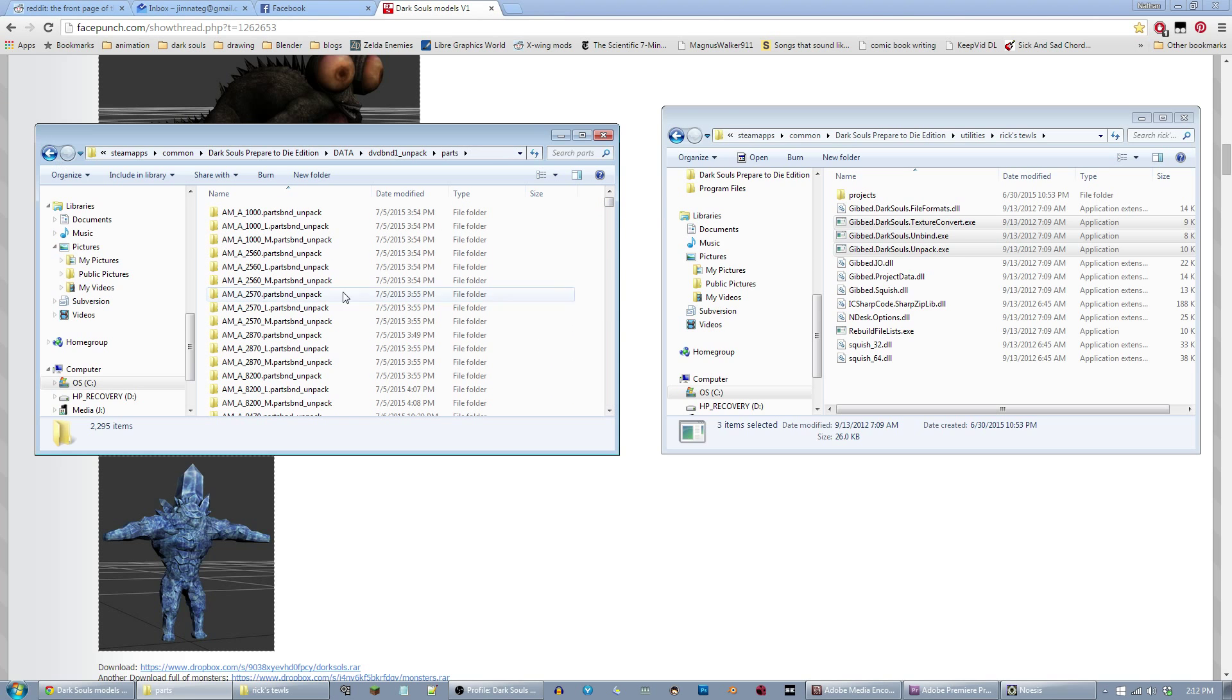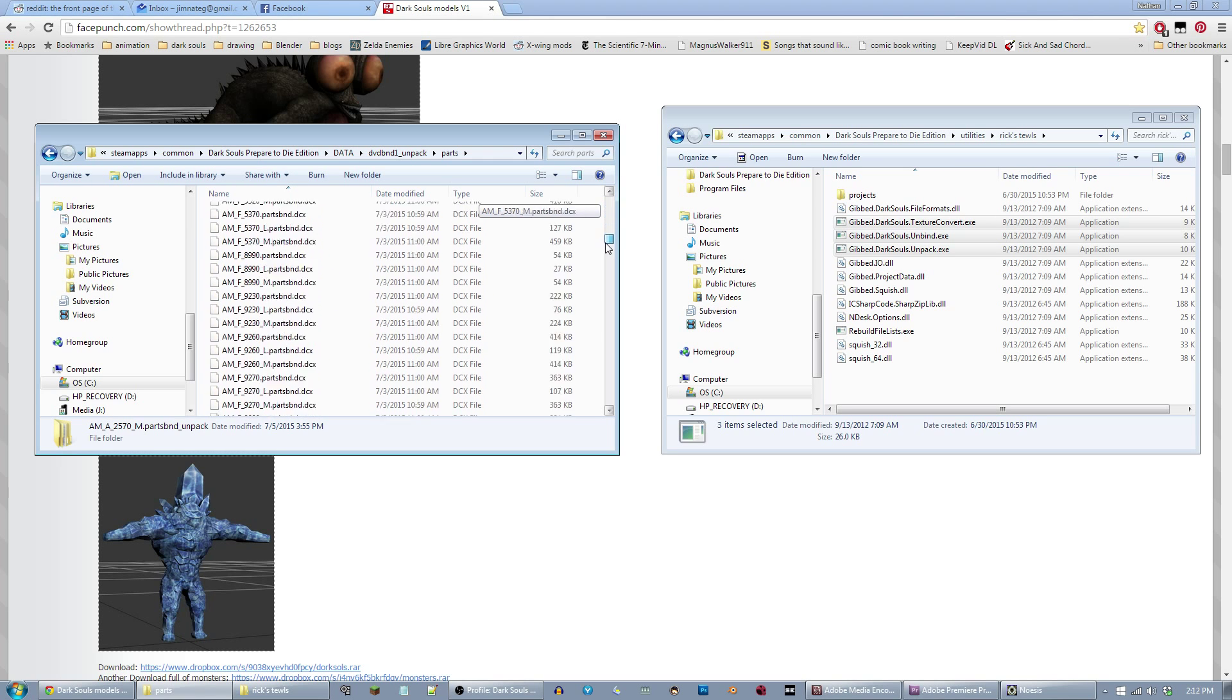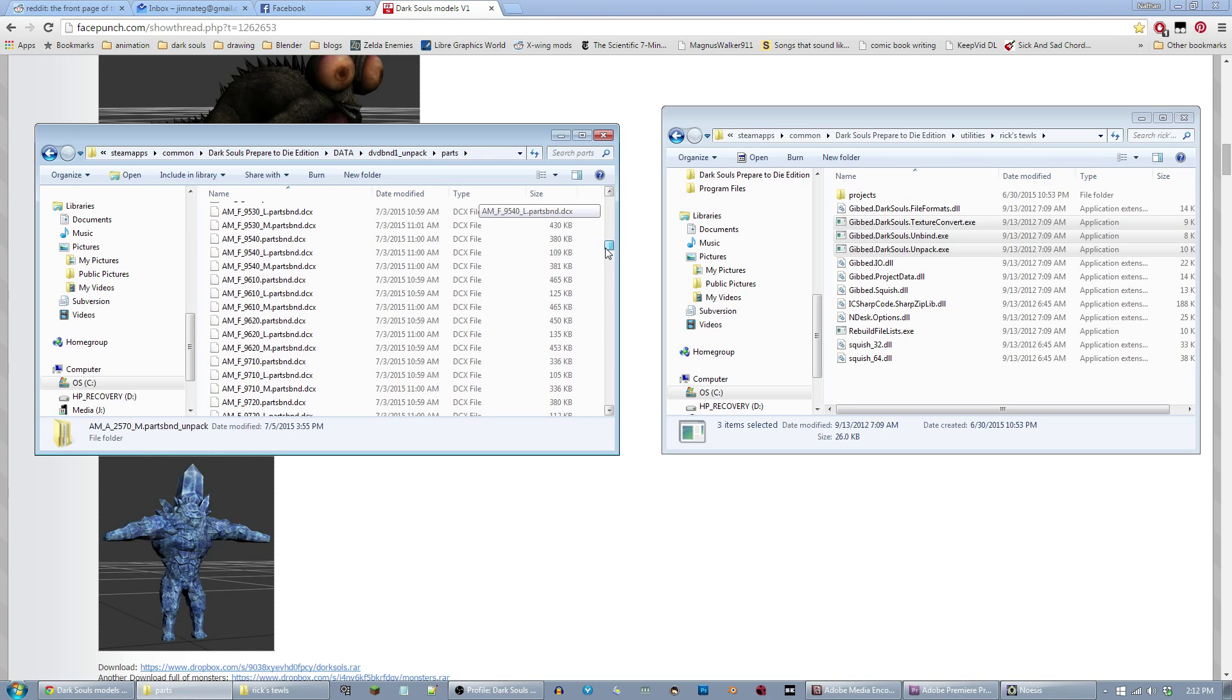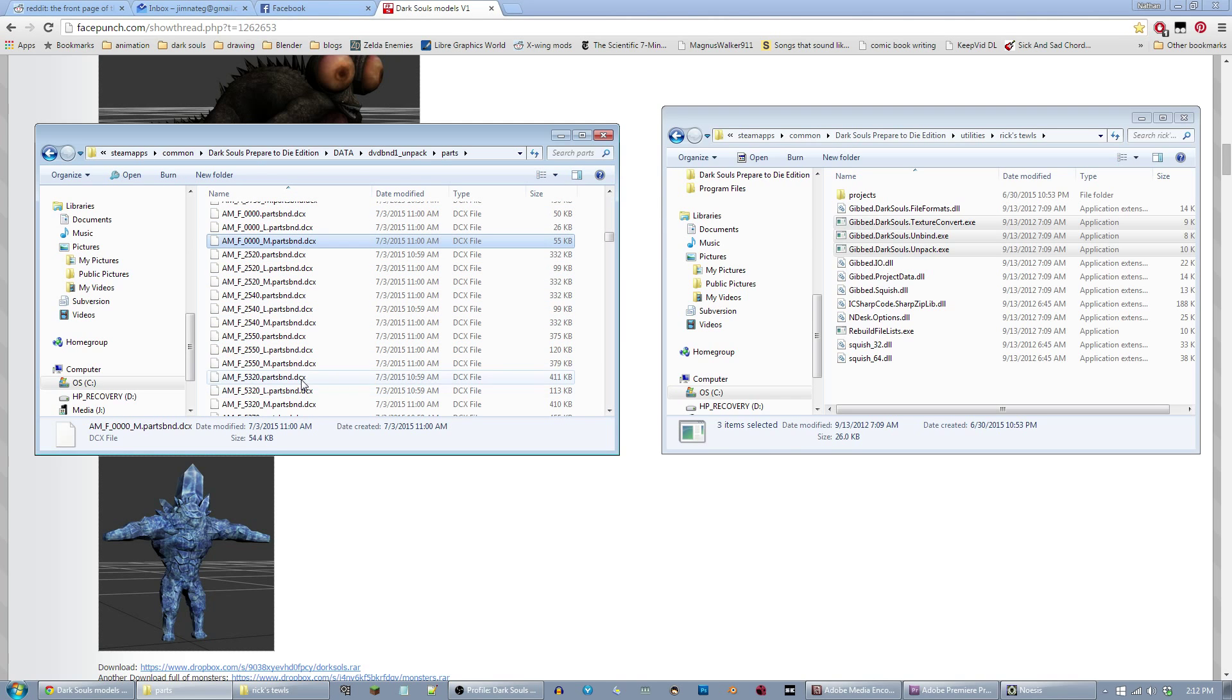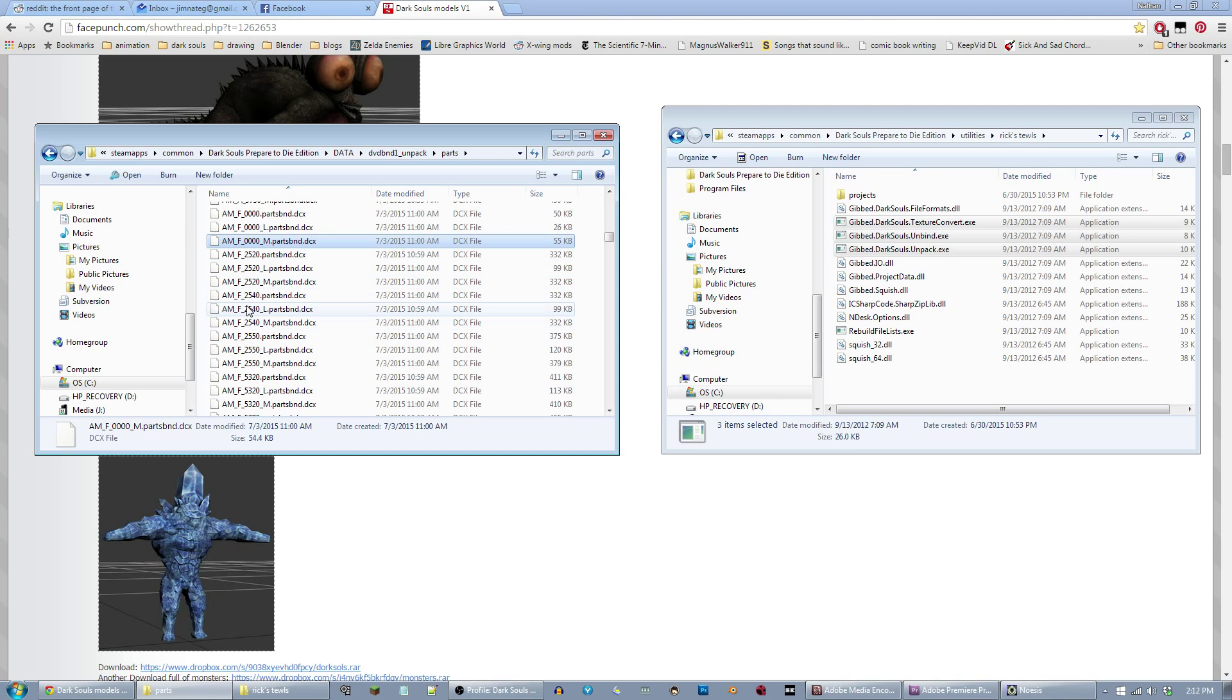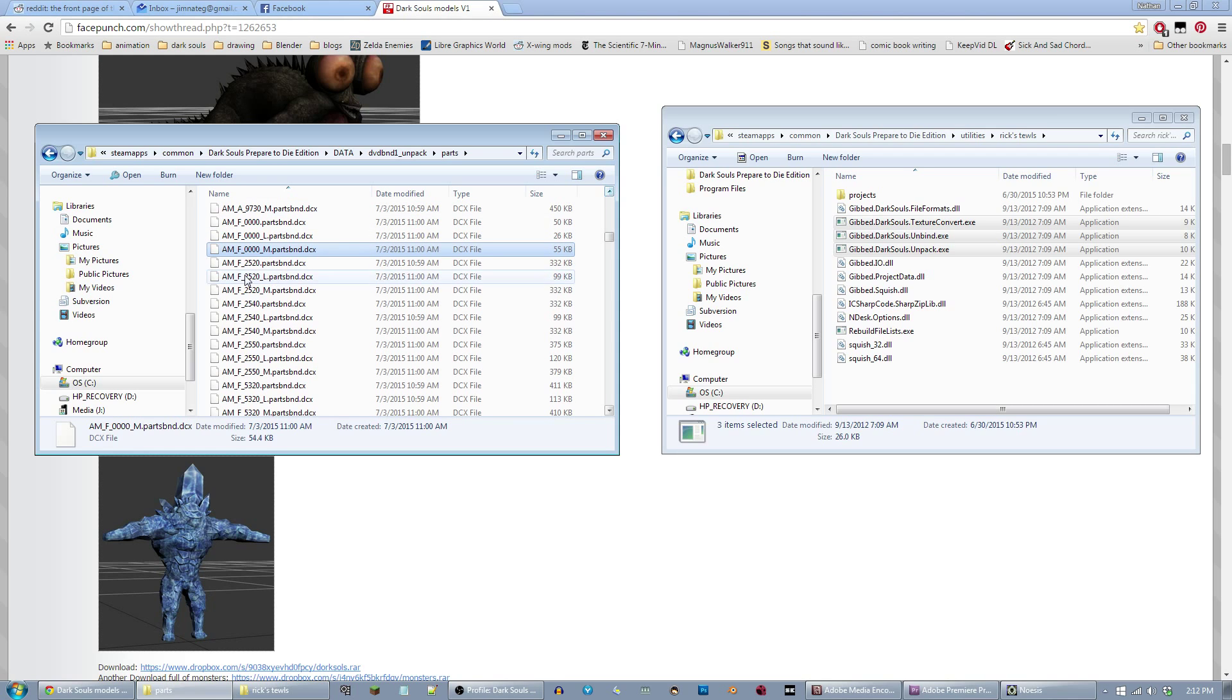These are files that I've already further unbound. So what that means is these are the files that come in the unpacked folder. Now, it's all in code AM underscore F underscore 2520. There is a method to this madness. I've figured and sorted some of it out. But most of it's just a bit of trial and error.